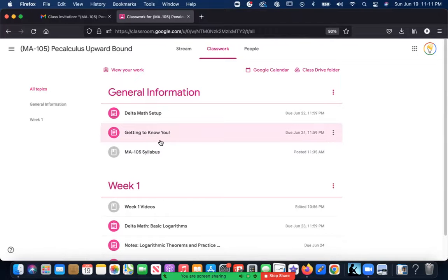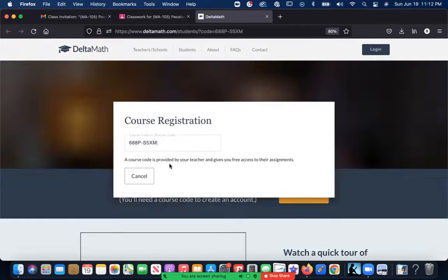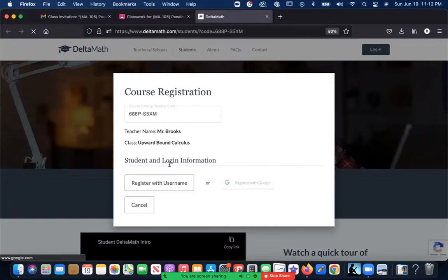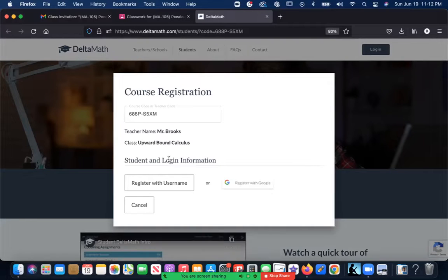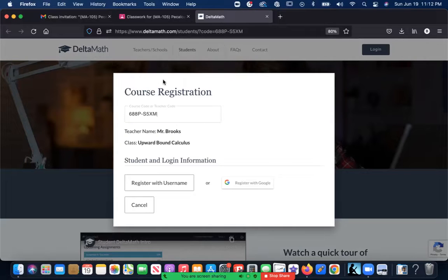The next step, which might be even more important, is you're going to create a Delta Math account. This is where you're going to be uploading all of your homework, or most of your homework. Don't think homework is just busy work—no, we want to make sure that you're actually practicing.